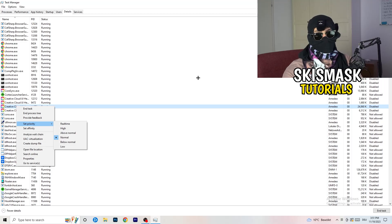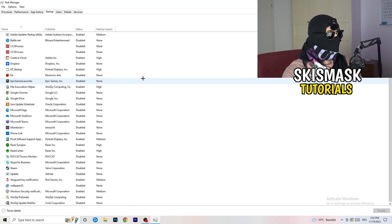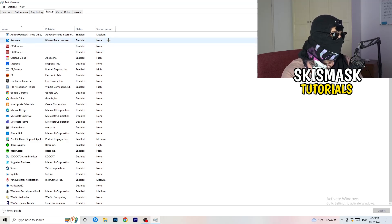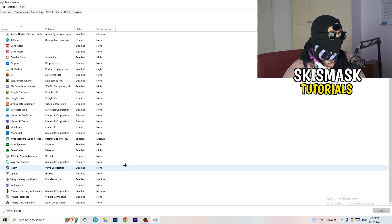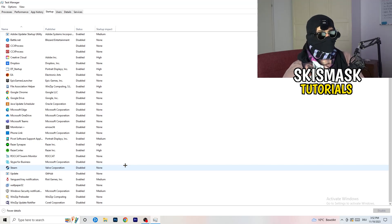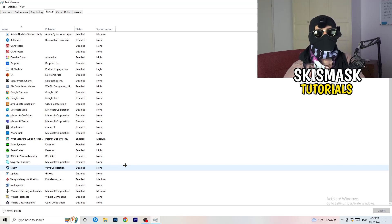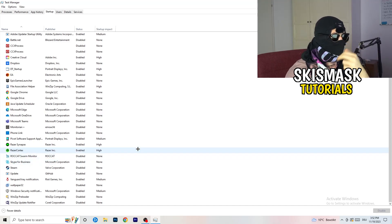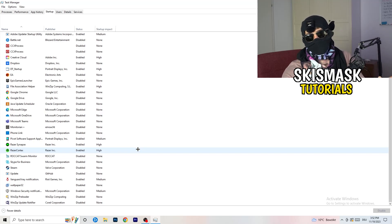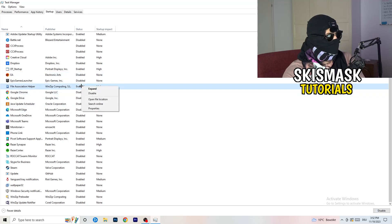Next, click into the Startup tab. I want you to disable every single program you don't want running in the background when you start your PC — basically everything besides Windows or essential system things. My PC is a low-end PC so I have a lot of applications disabled, because background apps take up a lot of GPU and CPU usage. Right-click an enabled program and click Disable.